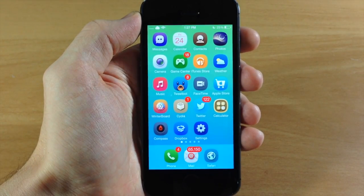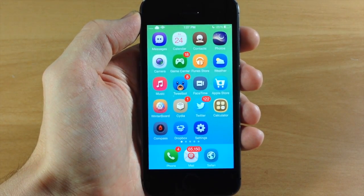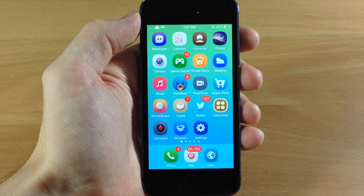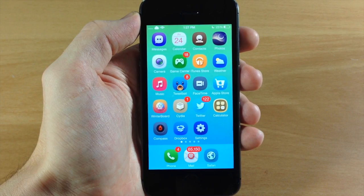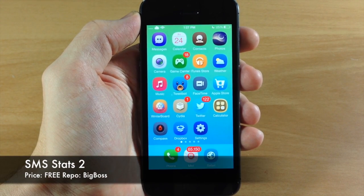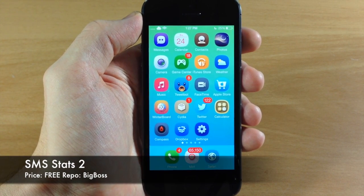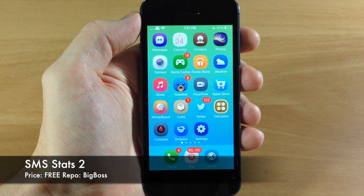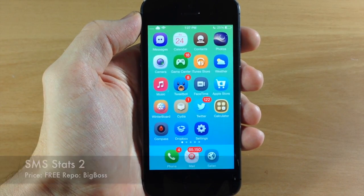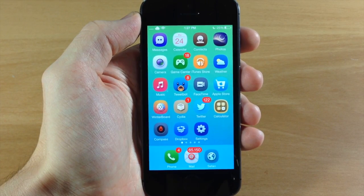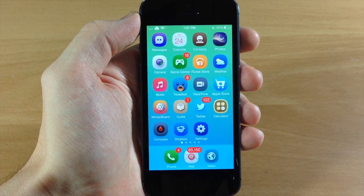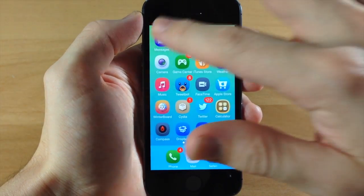What's up guys, this is iTweaks here and today I'm going to be showing you a new tweak that just hit Cydia called SMS Stats 2. Now this is a free tweak and what it allows you to do is keep track of your stats in your messages app.